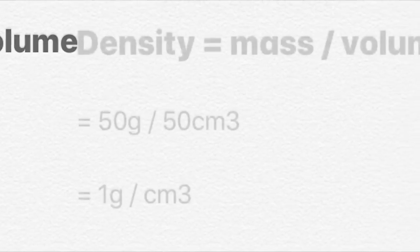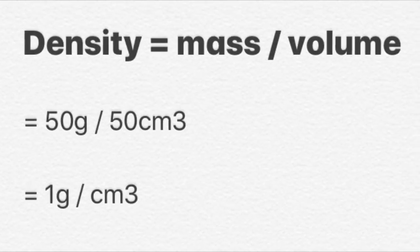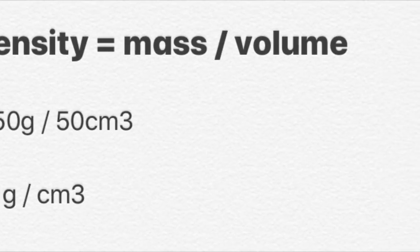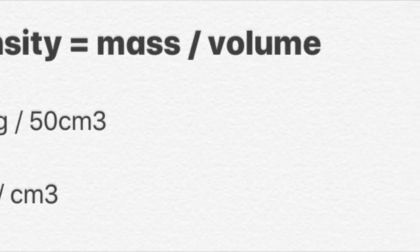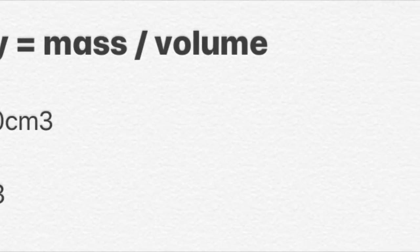And I think we can work out that that is 1 gram per centimeter cubed. The density of water is 1 gram per centimeter cubed.